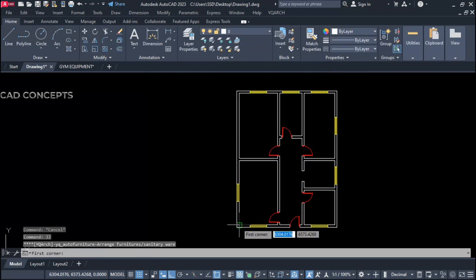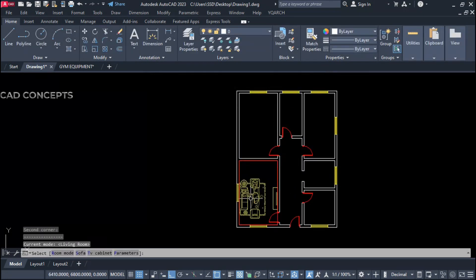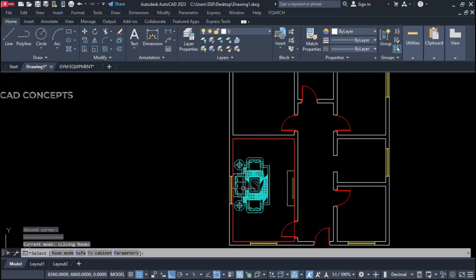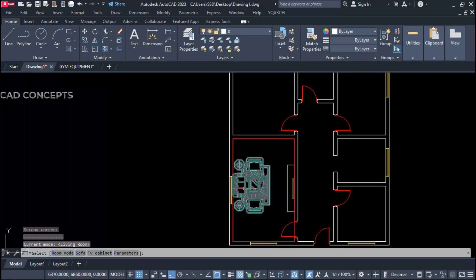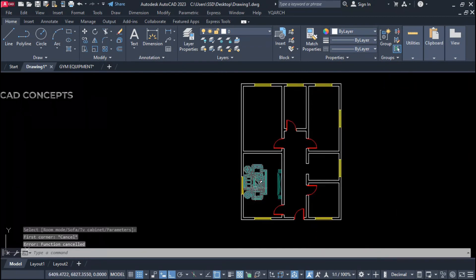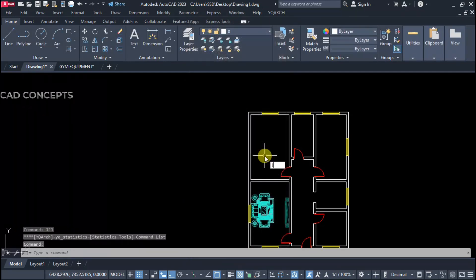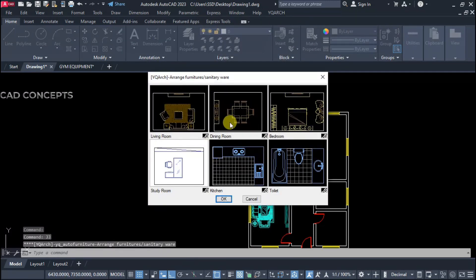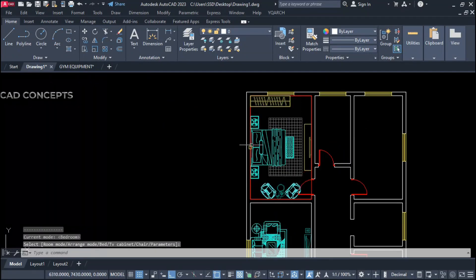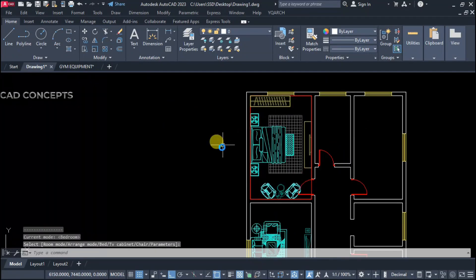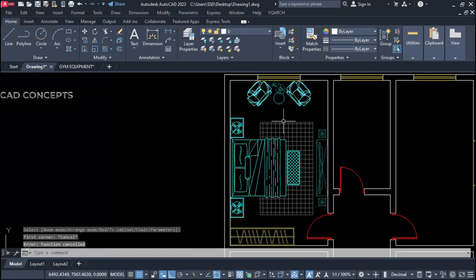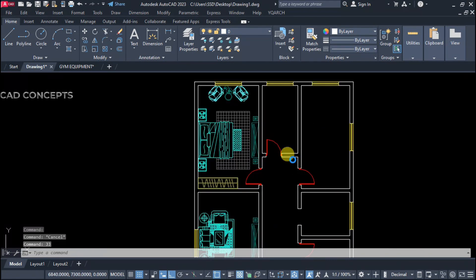Living room — take a rectangle and you see here what you have placed: you are getting exactly that furniture layout, as per your preferences and professional standard. Same again for the bedroom — what block we have provided, we are getting the same over here.